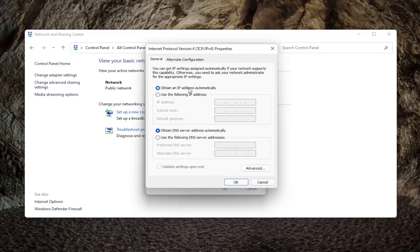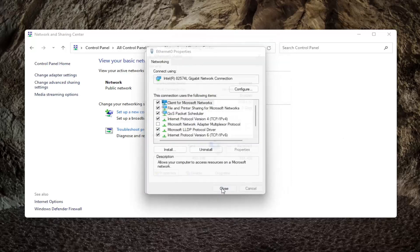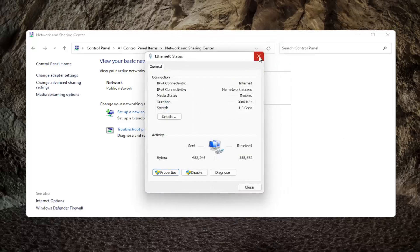Set obtain an IP address automatically as well as obtain DNS server address automatically both to the on position. So toggle both of them so they both have the little blue circle next to them. Make sure they are both selected here. And then you would select OK. Close out of here.